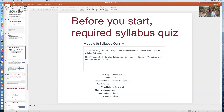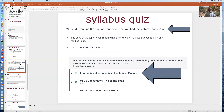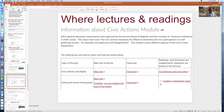Another thing you have to do before anything else is take the required syllabus quiz. The idea is to review the core pieces of the syllabus so that you're not asking questions you should have gotten answers to from the syllabus. You can take the syllabus quiz as many times as you want, but you have to earn 100%. Here are some example questions: Where do you find the readings, and where do you find any transcripts available on the lectures? The correct answer is that the page at the top of each module has all of the lecture links, transcript links, and reading links.